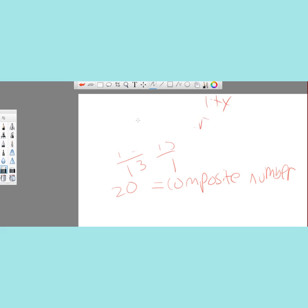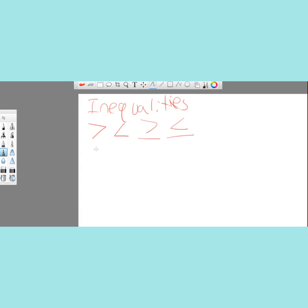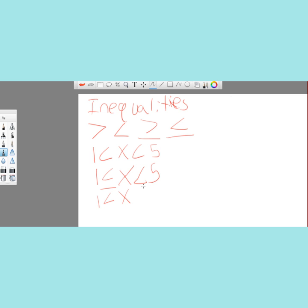The final topic for today is inequalities and intervals. You have the greater than sign, the less than sign, the greater than or equal to sign, and the less than or equal to sign. Now let's write out all the possible intervals. You can have: 1 is less than x, which is less than 5; or 1 is less than or equal to x, which is less than 5; or 1 is less than x, which is less than or equal to 5; or 1 is less than or equal to x, which is less than or equal to 5.